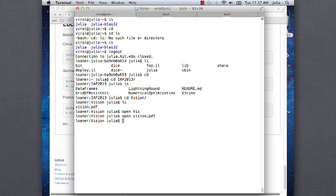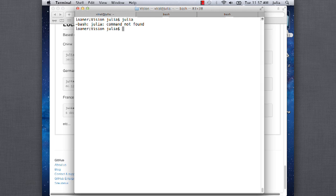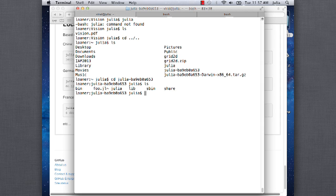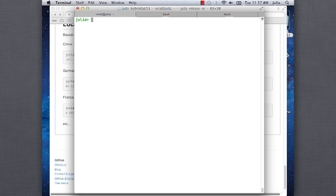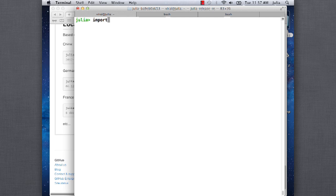Okay, so the first thing we're going to do, because we're going to be modifying a lot of built-in operations is import all base, which basically says I want to be able to modify all of the operations that are in base Julia, like addition and subtraction and multiplication. So I'm just going to get that out of the way up first.